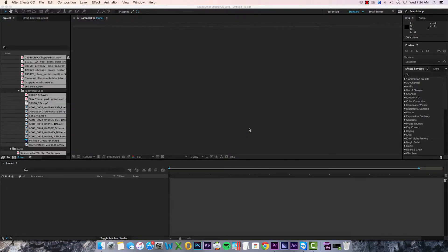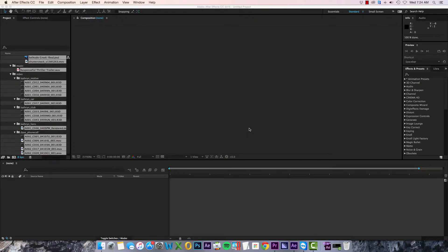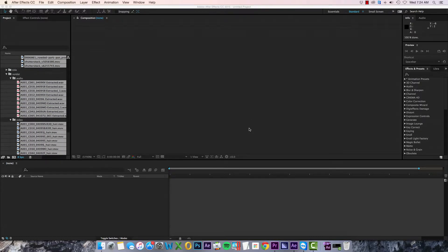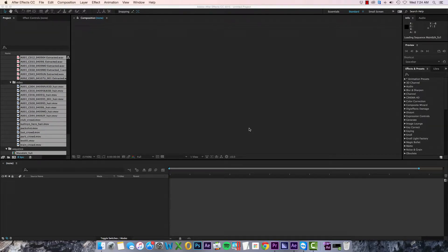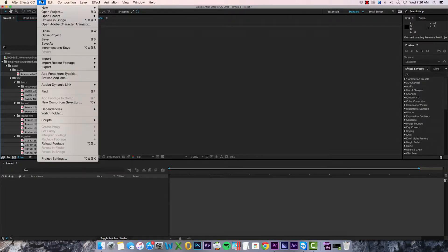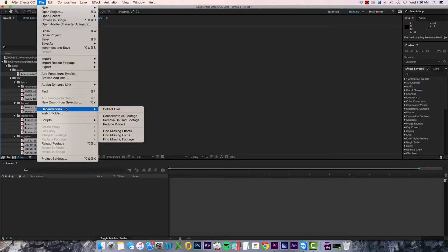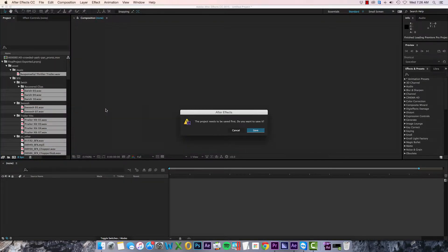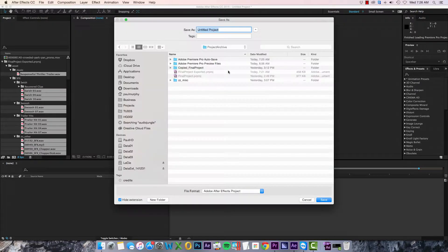If you have a lot of sequences in your project you may want to select just one to speed up your load time. Now we can use After Effects' own project manager by selecting File > Dependencies > Collect Files, and we'll need to save this After Effects file first.